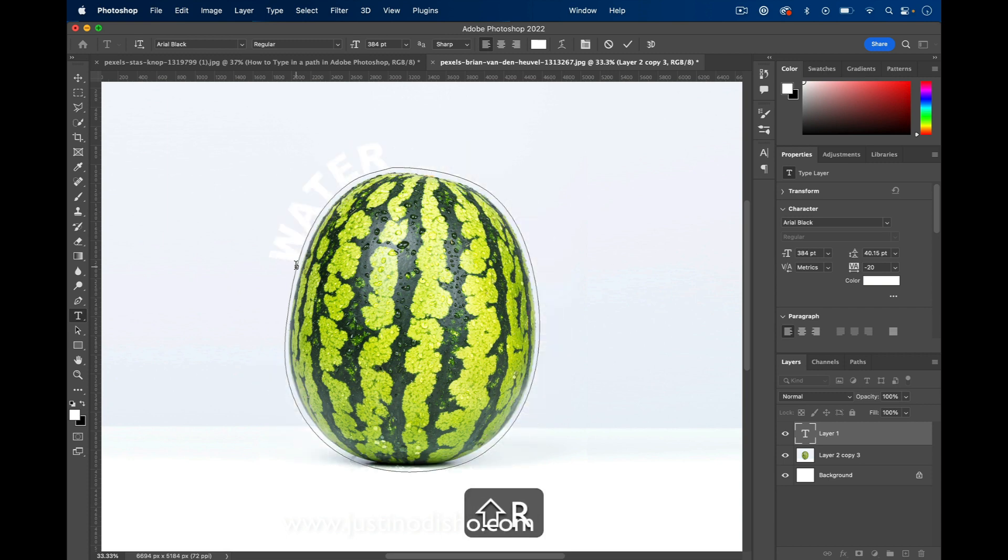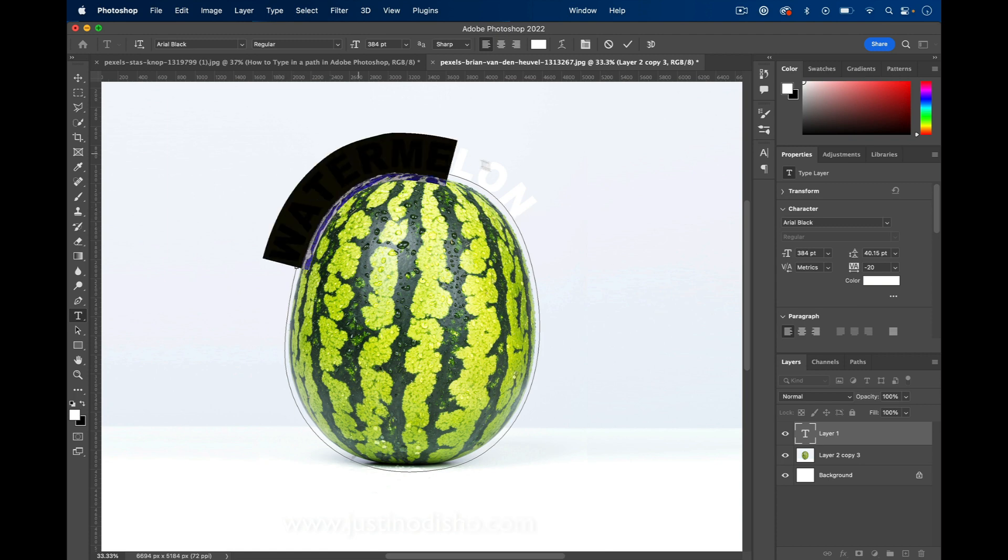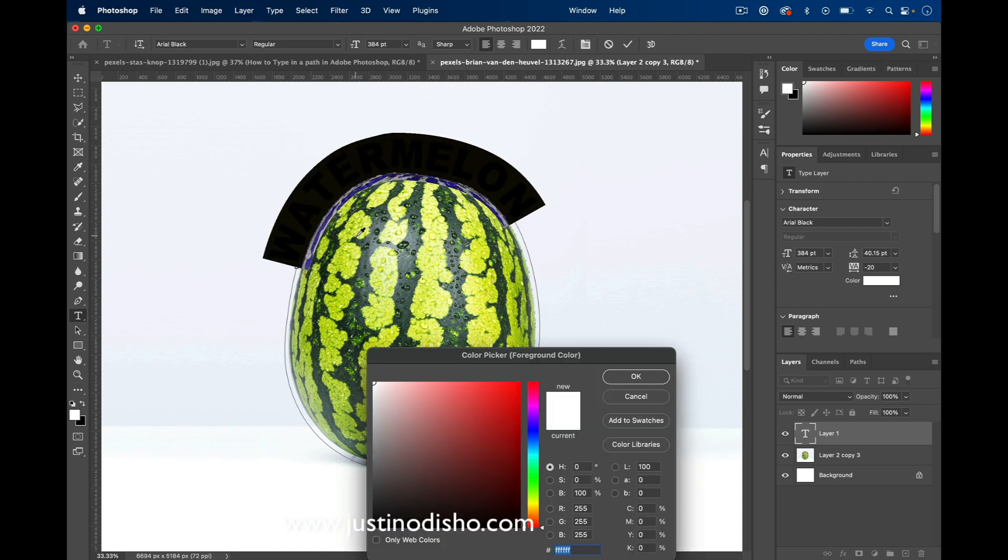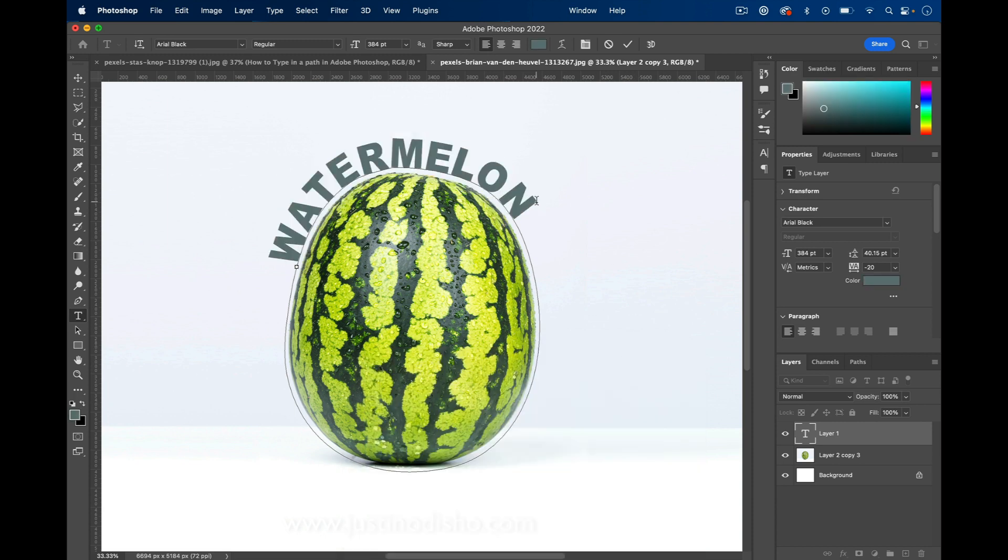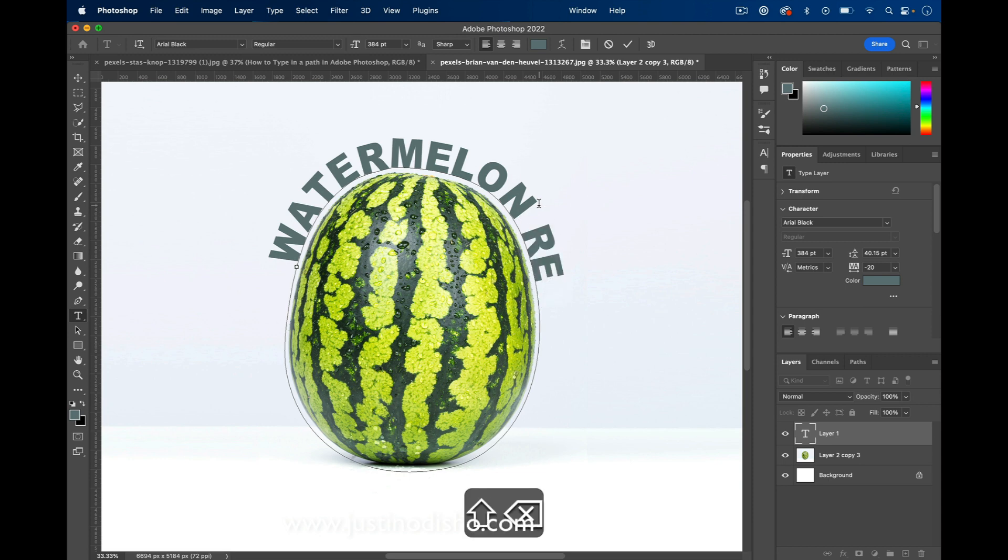So I can type out whatever I want, and you can see our text appears. It's a little hard—it's white on gray—but I'll change the color so you can see. Here we have our text appear over this shape, and I can continue typing out whatever I want.